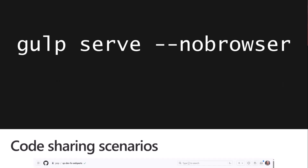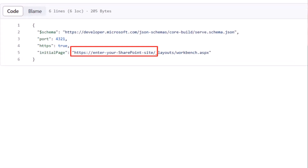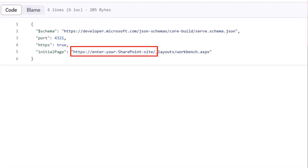And if we look at the code sharing scenarios, we always end up having things like 'enter your SharePoint site.' If you're not paying attention, you start gulp serve and it gives you an error — it can't find it. And then you spend a lot of time trying to figure out why your web part is broken when really you're navigating to the wrong URL.